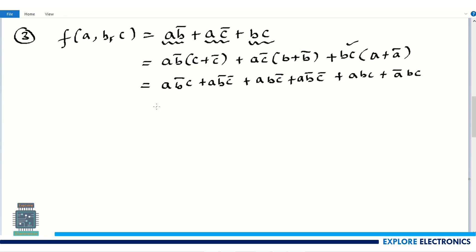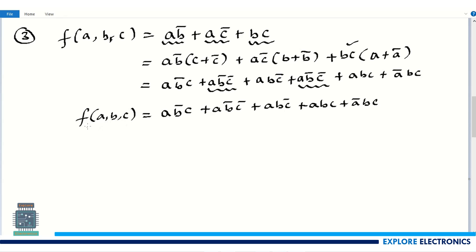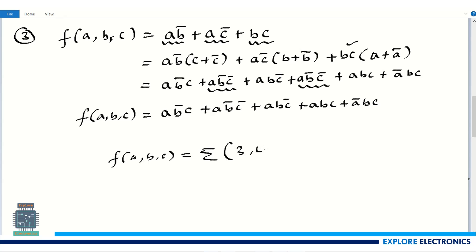Checking for repeated terms: ab̄c̄ appears twice, so we write it once. The canonical expression is: ab̄c + ab̄c̄ + abc̄ + abc + ābc. Decoding these minterms gives f(a, b, c) = Σm(3, 4, 5, 6, 7). This is the minterm expression for the canonical form of this three-variable SOP.